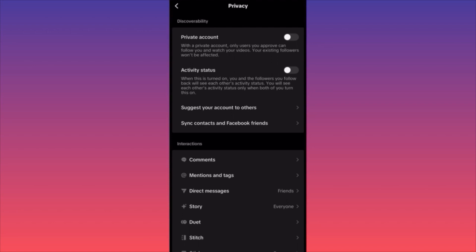This is how you can make your TikTok account private, guys. For more videos like this, subscribe and like this video.